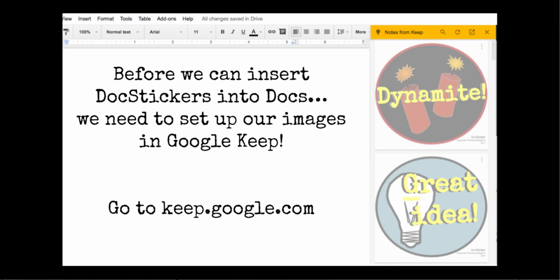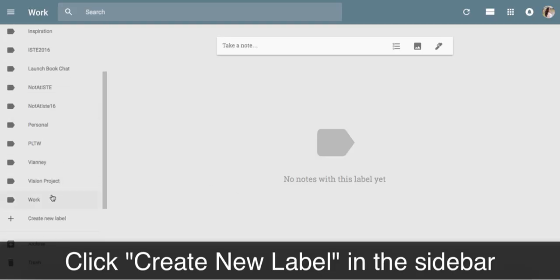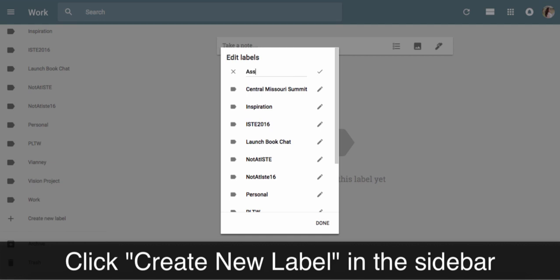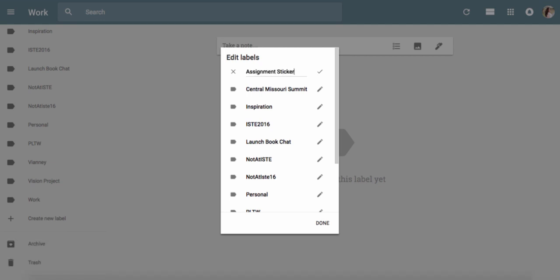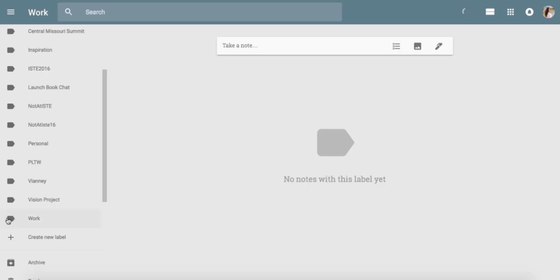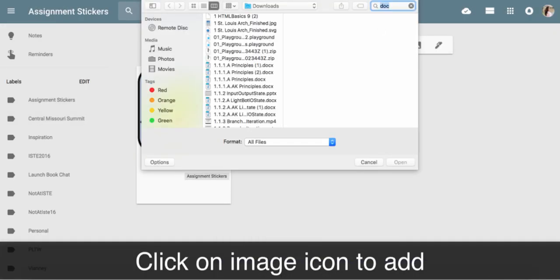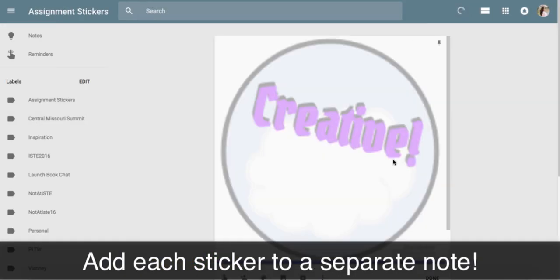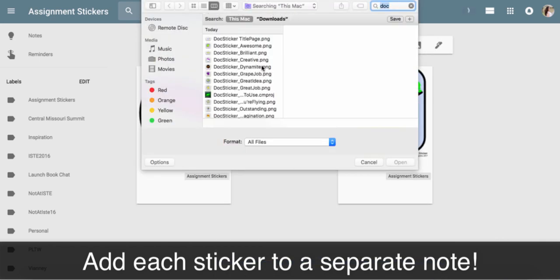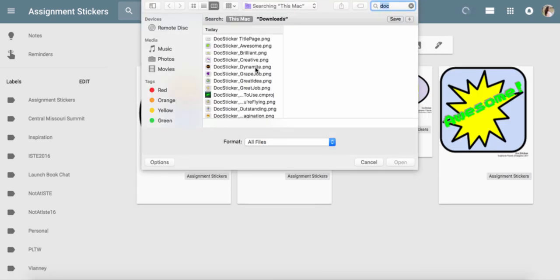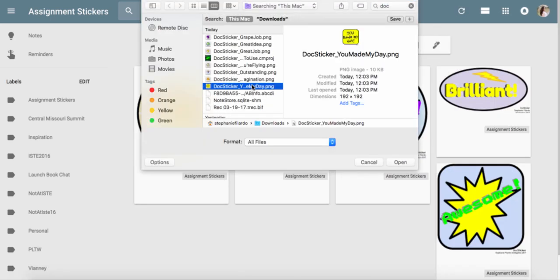Before we can insert Doc Stickers into our Docs, we need to set up our images in Google Keep. Don't worry if you've never used Google Keep before, we'll get you going really quickly. In Google Keep, you're going to scroll down in the left sidebar and click Create New Label, then add a label — I'm going to call it Assignment Stickers. Then we'll click the image icon and add each image as a separate note. You will get access to some Doc Stickers to get you started, so you don't have to worry about making your own to begin with.